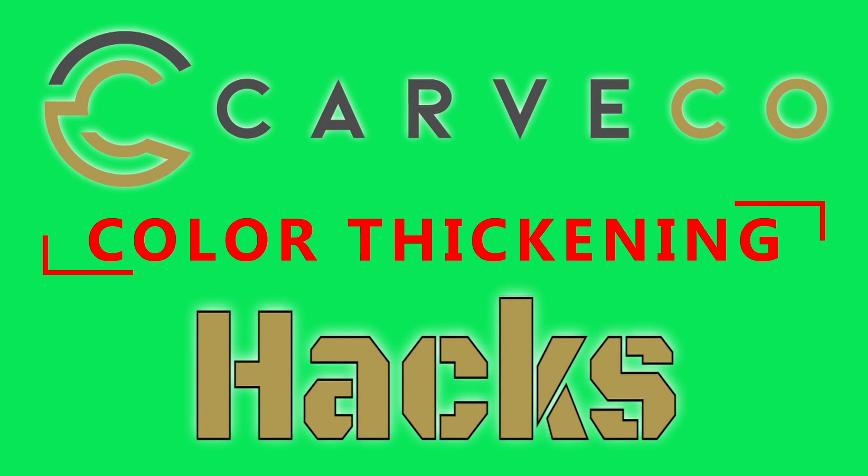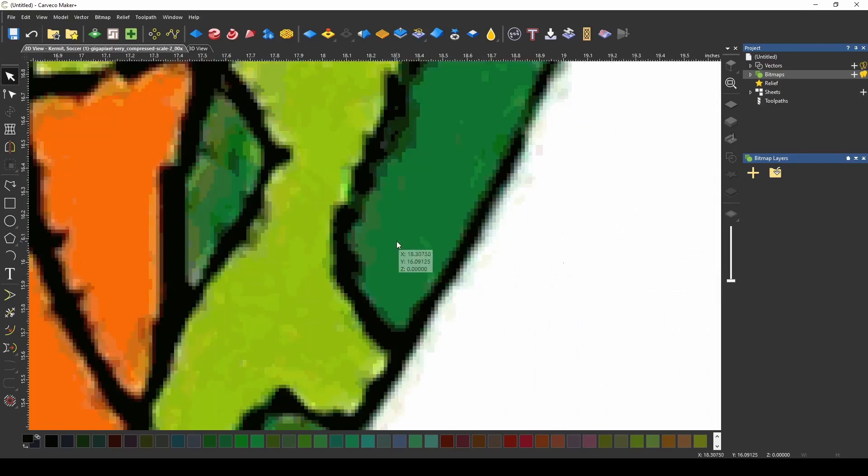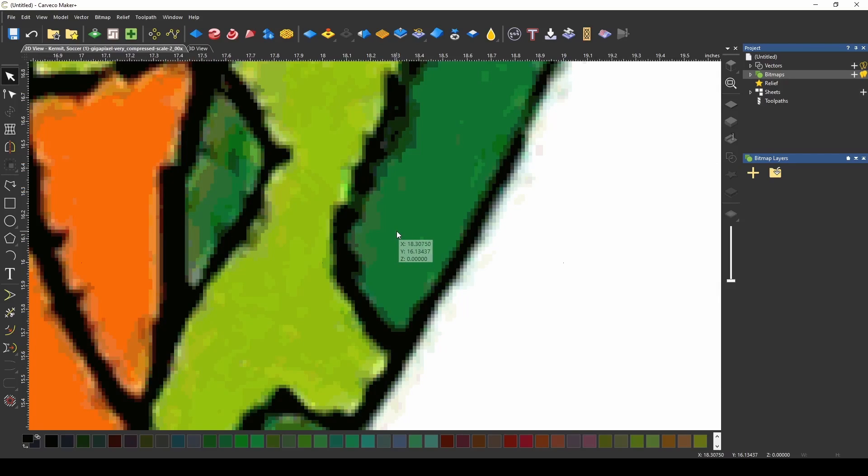In this hack we're going to show you how to thicken your colors for easier vectoring. I imported this picture of the frog kicking a soccer ball and if I zoom in you can see it's pretty messy.